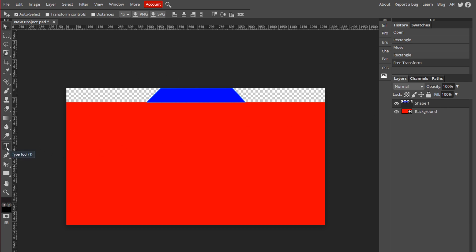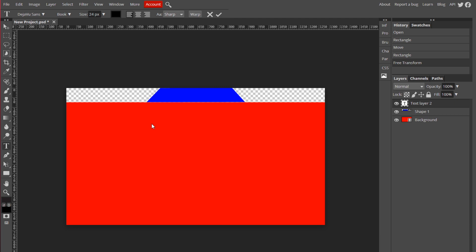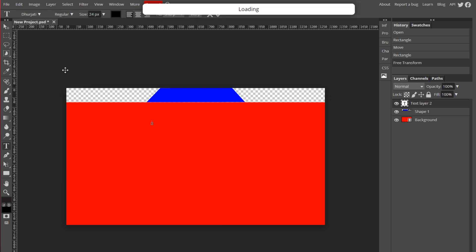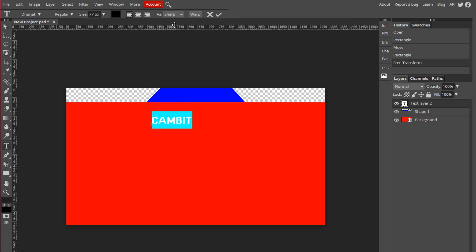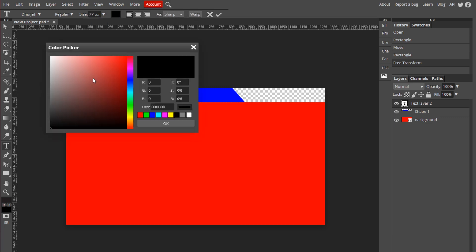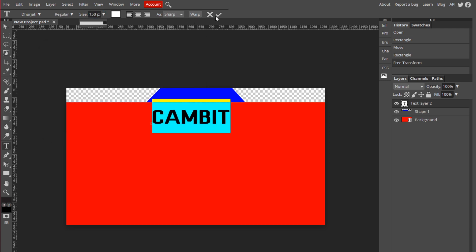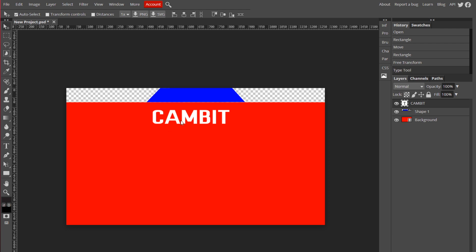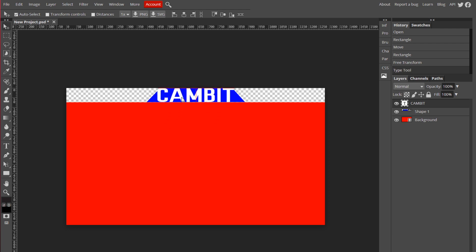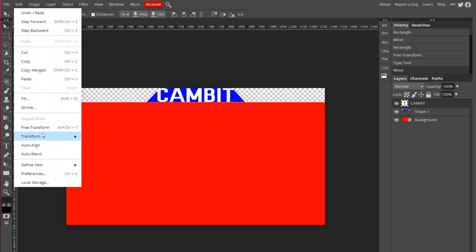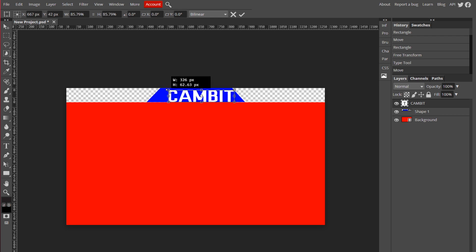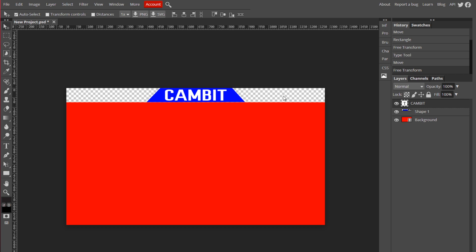Now you can go to your Text tool. Find whatever font you want — I'm going to go with this one. Turn the size up. I'm going to put my name in here and change the color to white by clicking that box up there. It's a little too small still, so I'm going to make it a little bit bigger. Now it's a little bit too big, so I'm going to shrink it a little bit. And that looks pretty good. Now we're ready to start editing the shapes.